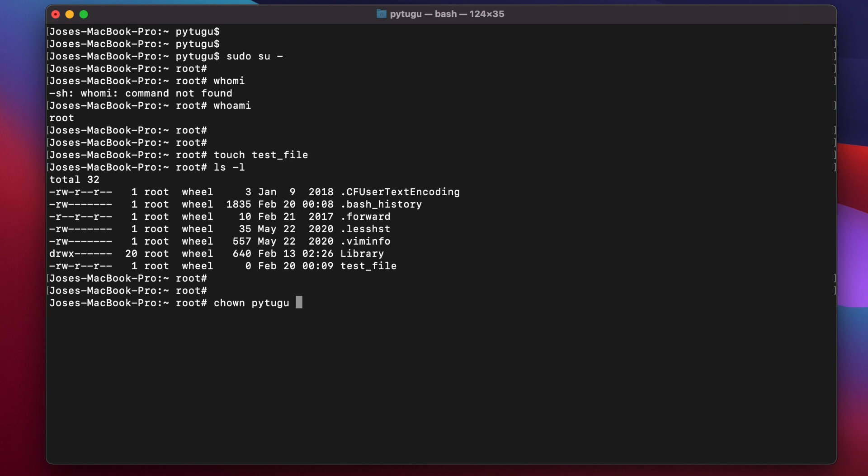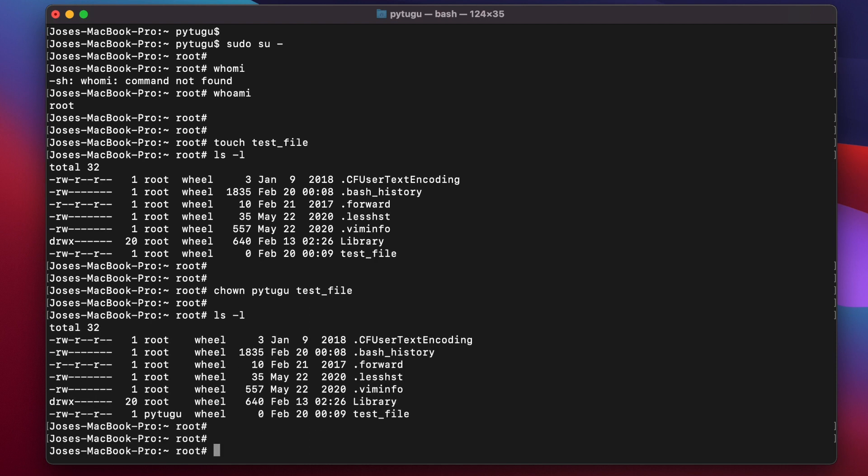After this, I'll check the ownership of the file again. Now pyto is the owner of this file and can read and write to this file, but not execute.